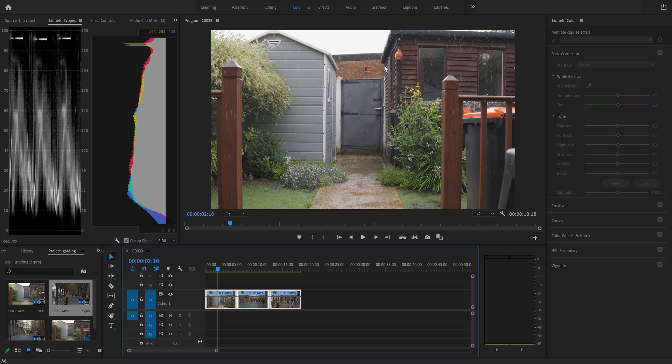So seeing this image here, obviously we've got white sky up here or nearly white sky. So that's represented at the top here. And anything black is represented at the bottom.